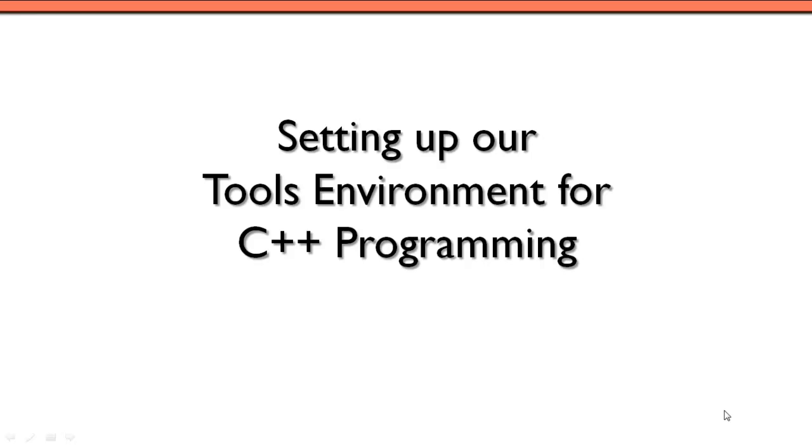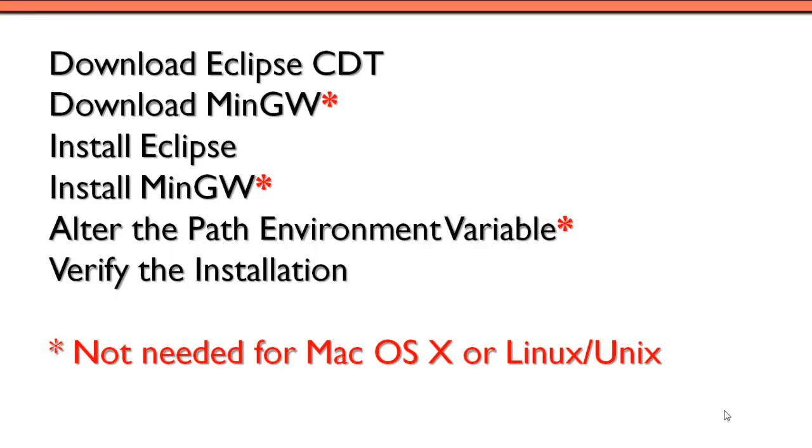In this video, we're going to set up the tools for C++ programming. Let's take a look at the tools we'll need to set up our programming environment.